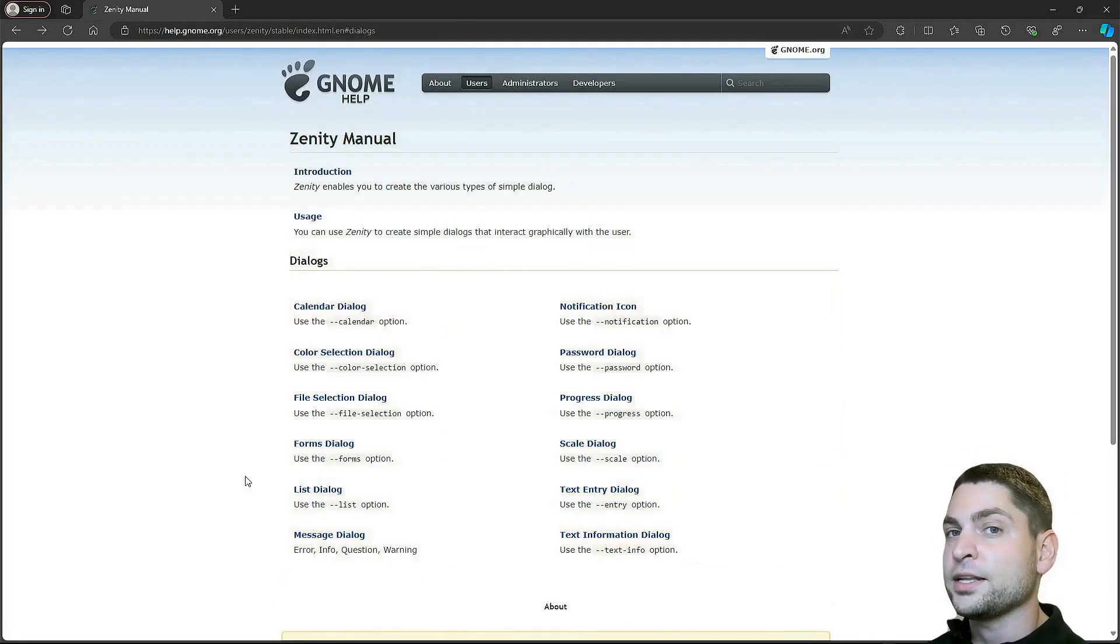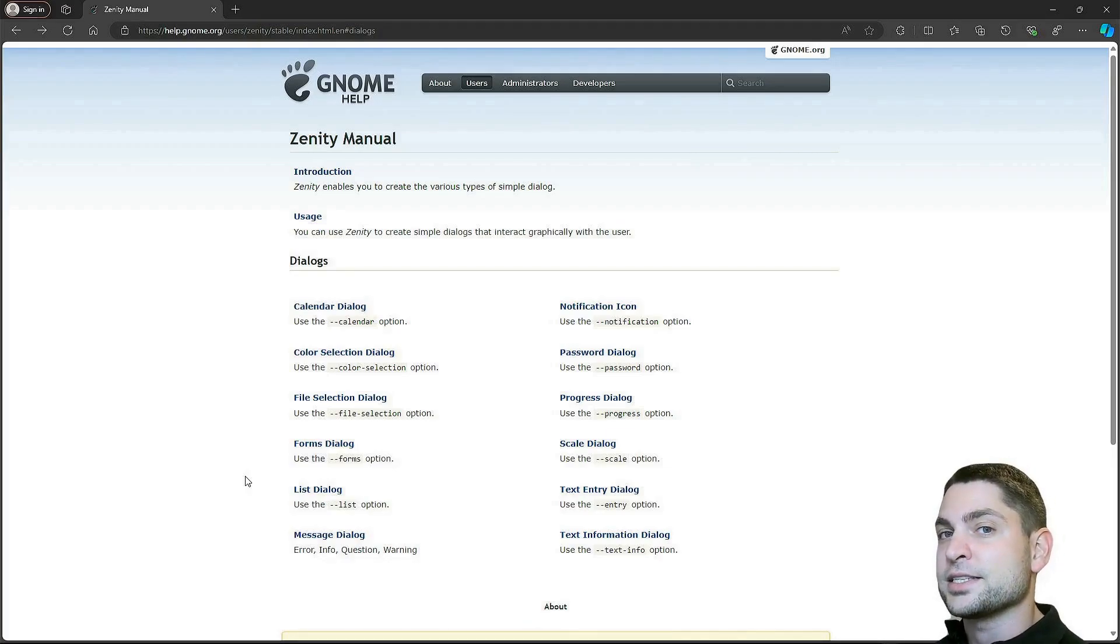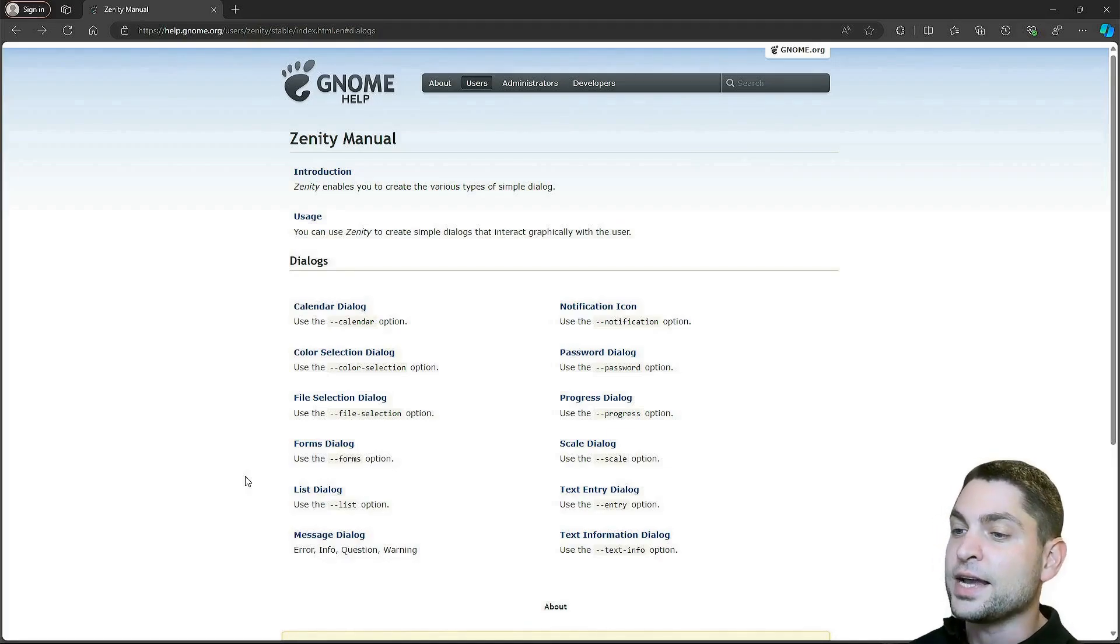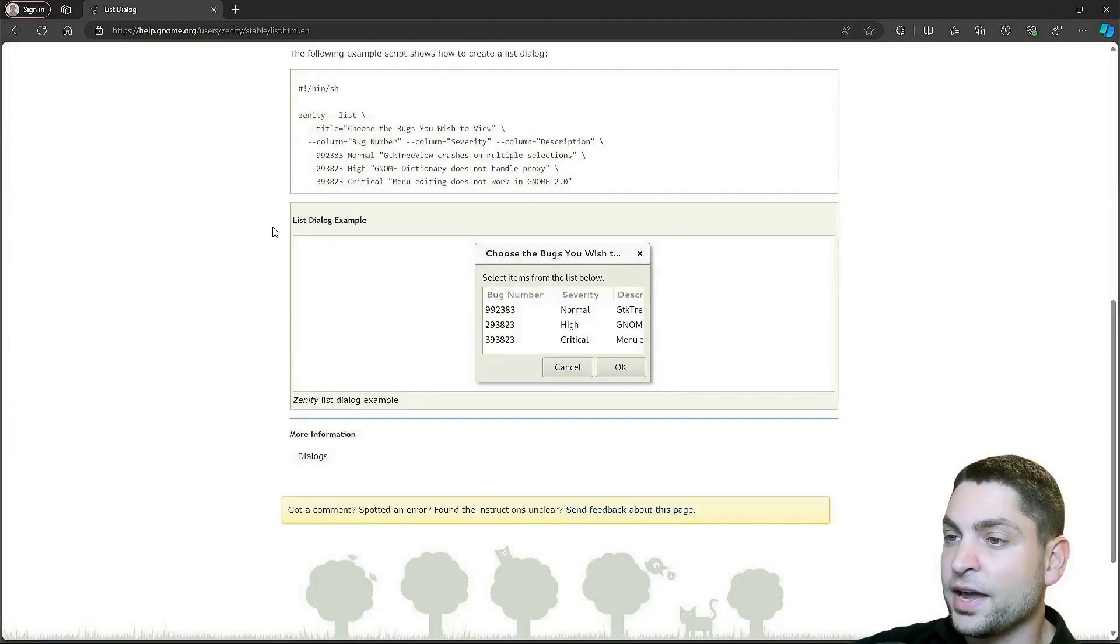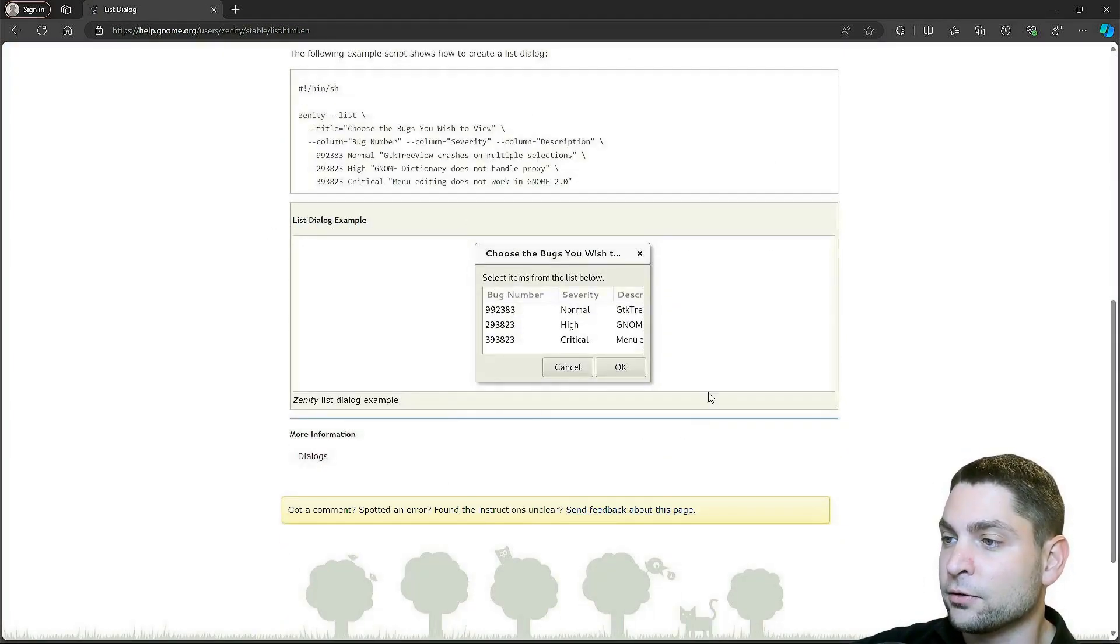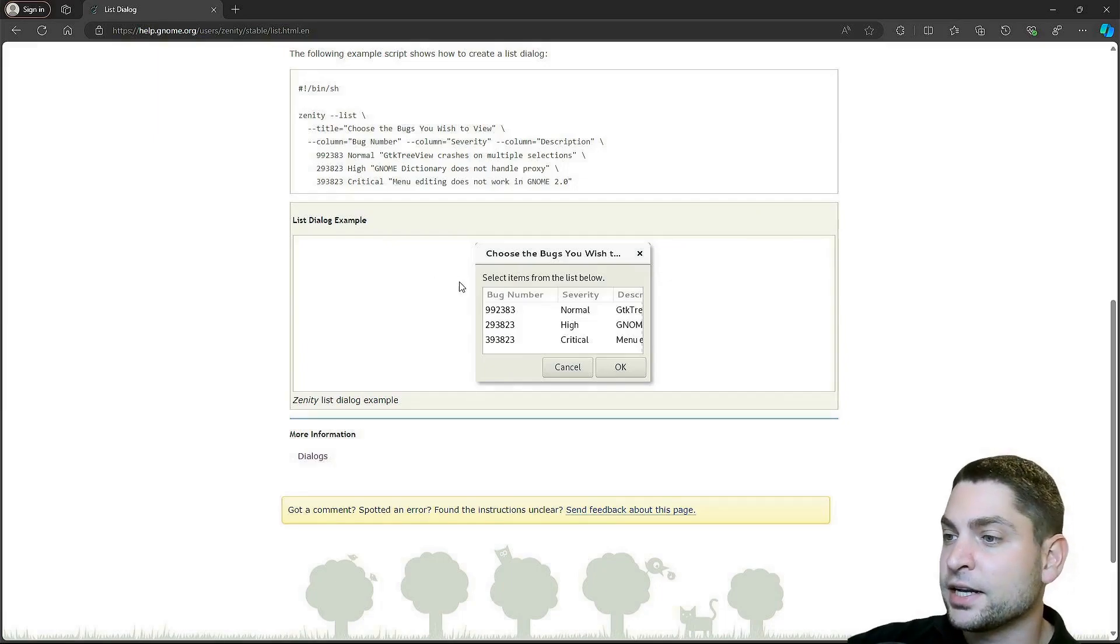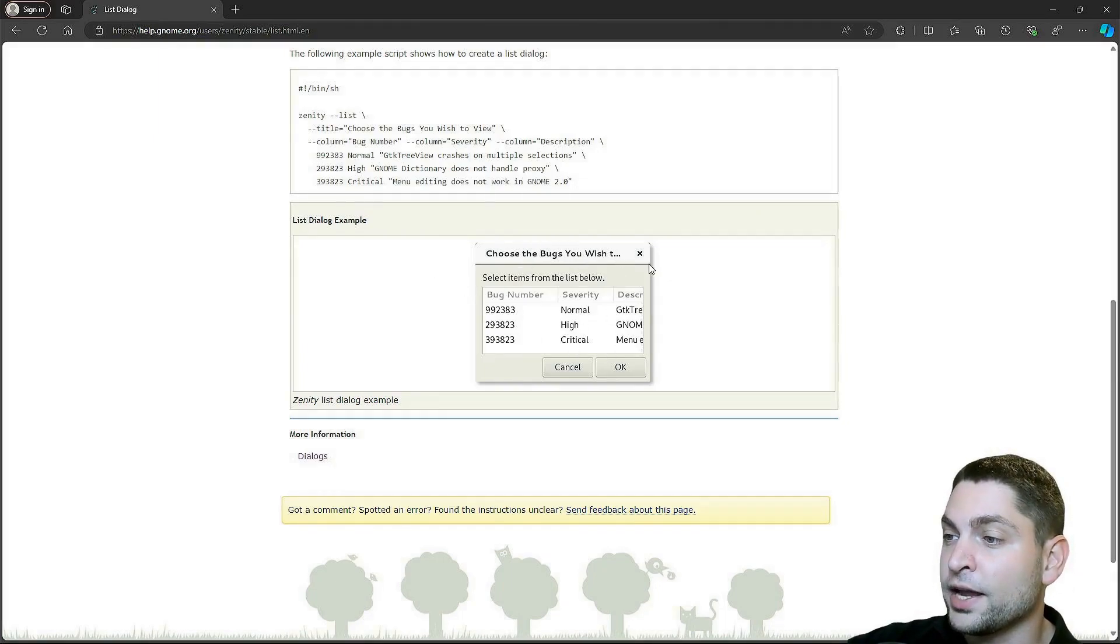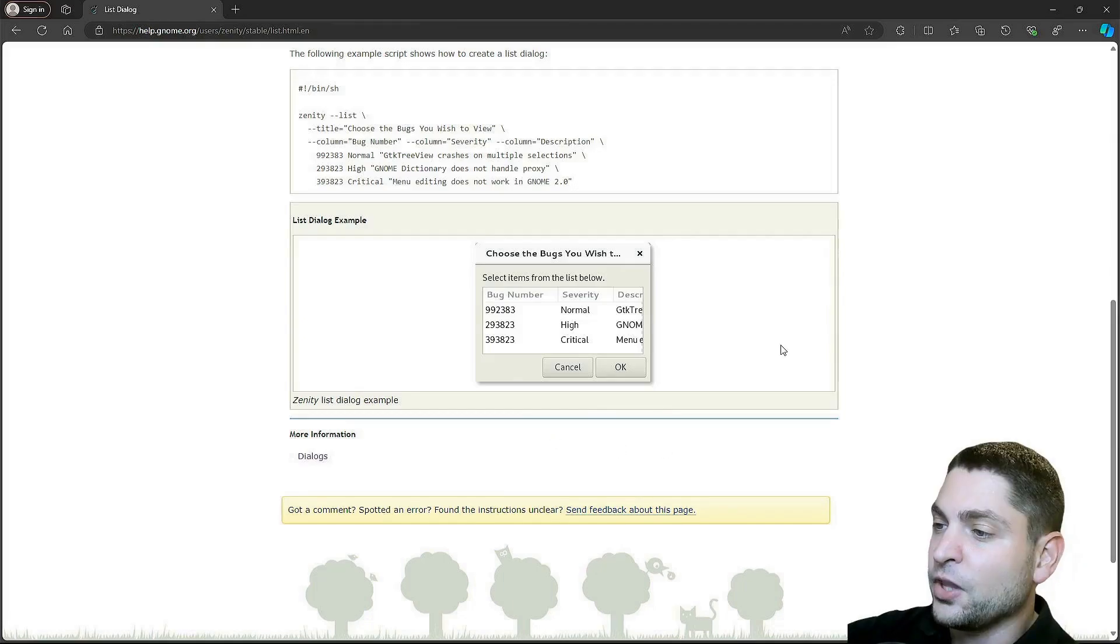Another use case would be if the script needs to present data in a certain way, let's say as a table. In that case, we have a list dialog. This is how it looks like. Again, you can basically have as many columns as you like, and also as many rows as you like.